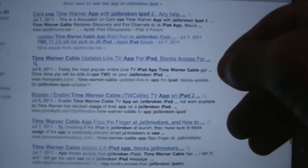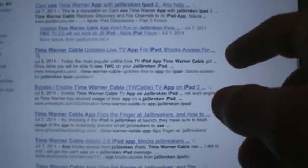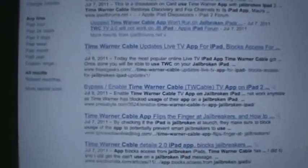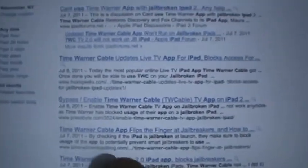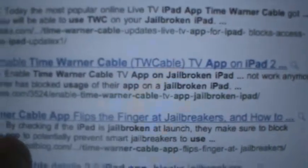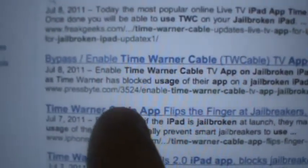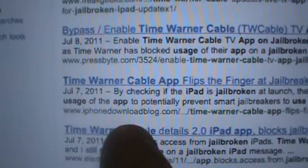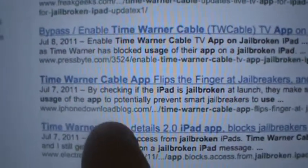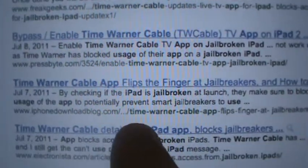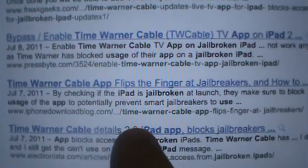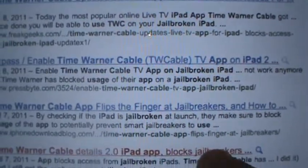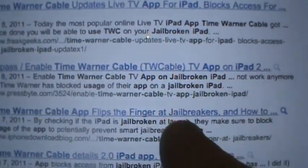Now you're going to want to scroll down. In Google, where it gives you the mini description of the URL, you're going to want to look for the iPhone download blog slash Time Warner Cable app. And then you just click on it.